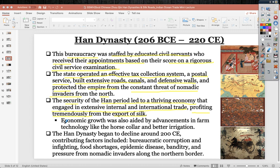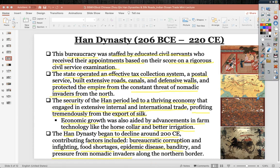Economic growth was aided by advancements in farm technology such as the horse collar — allowing horses to plow fields — and better irrigation systems. The Han went into decline around 200 CE due to bureaucratic corruption, infighting between lords within the feudal hierarchy, food shortages, epidemic disease, banditry, and pressure from nomadic invaders along the northern border.